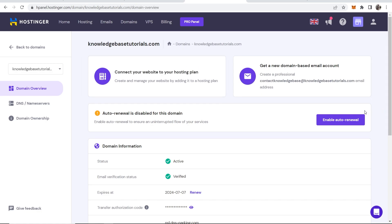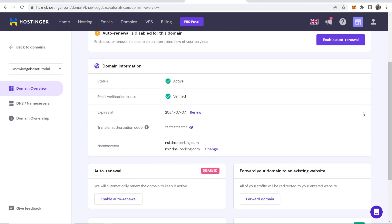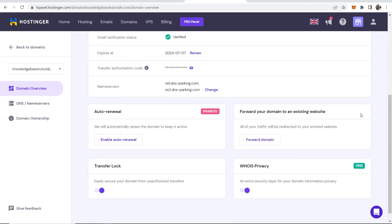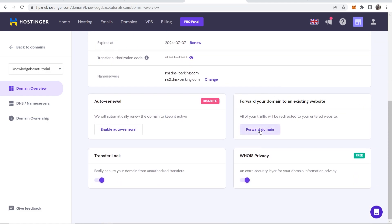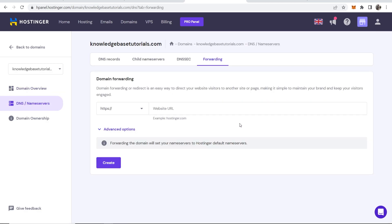Now what we need to do is scroll down a little bit on this dashboard here and you'll see forward your domain to an existing website. So go ahead and click on forward domain and now we should be taken to this window and now we need to enter in a URL.